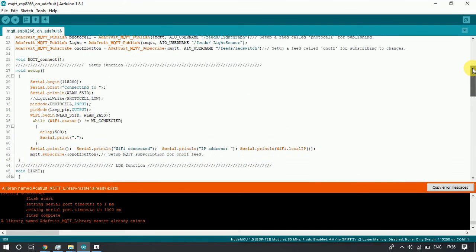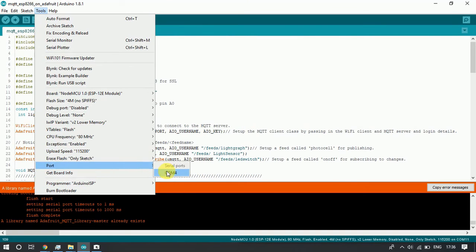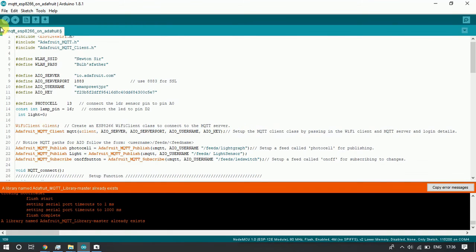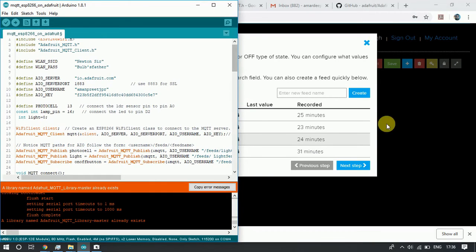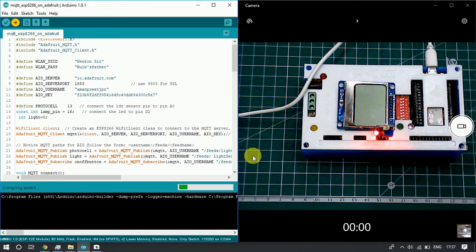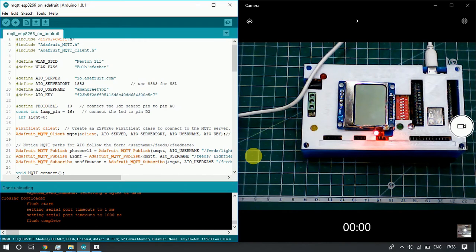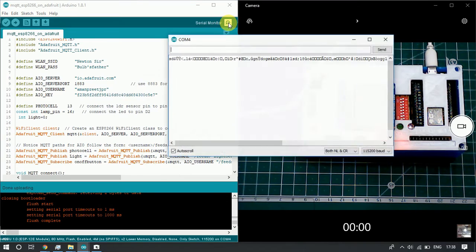Now we will select the board, which is NodeMCU. The port name will only appear after connecting the USB cable. Now we will click on the Upload button to compile and upload the code. Uploading is done. Now we will open the serial monitor to see the information on the display screen.